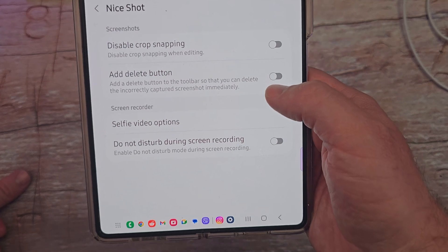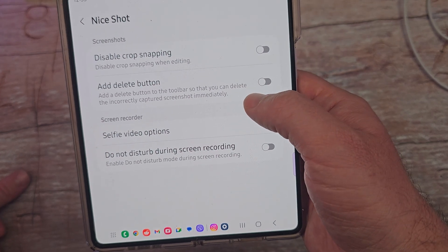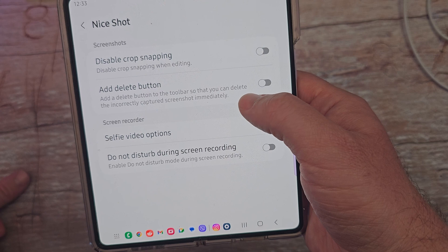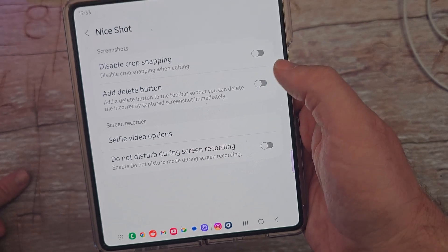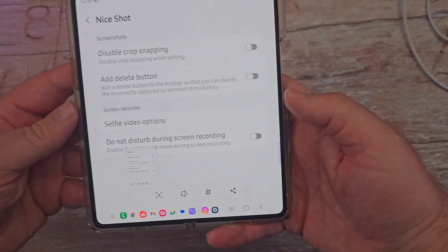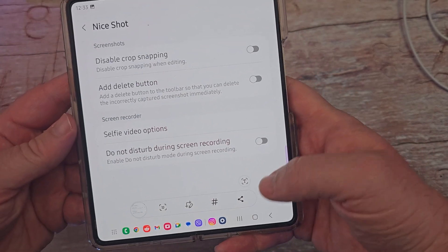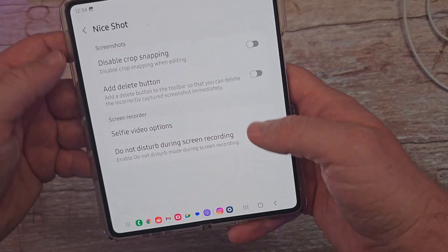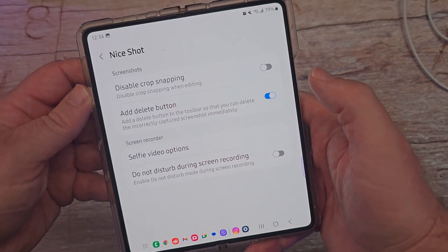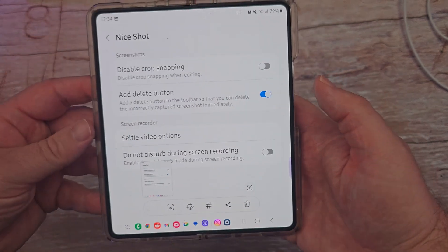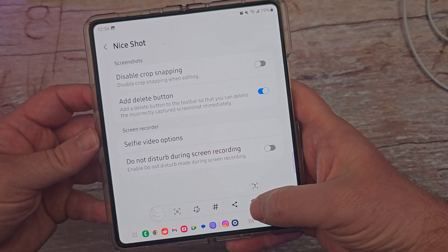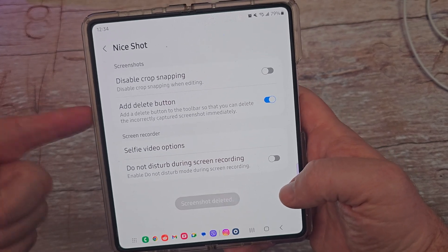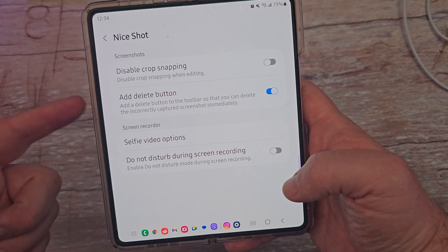Next, you can add a delete button to the toolbar so that you can delete an incorrectly captured screenshot immediately. When I took a screenshot earlier, you can see it doesn't show a delete button there. So if you want, I can add one — I'm going to turn that on. I'm going to take my screenshot and it now has a delete button, which is very handy. I'm going to actually keep that one on. I think that's very, very nice to have.